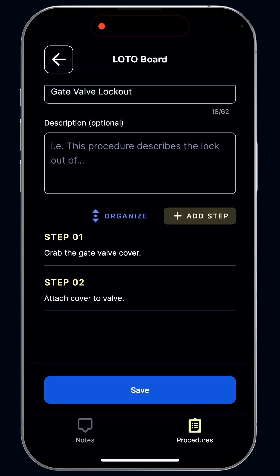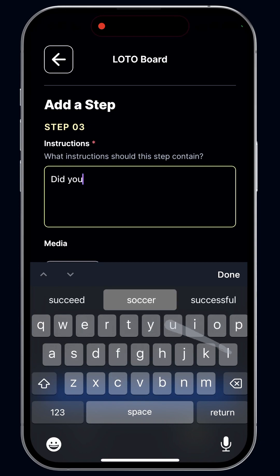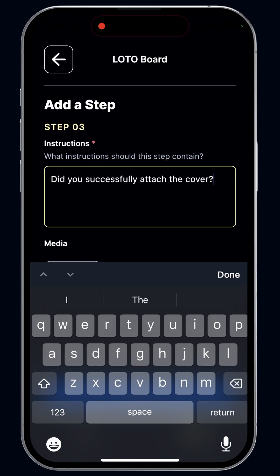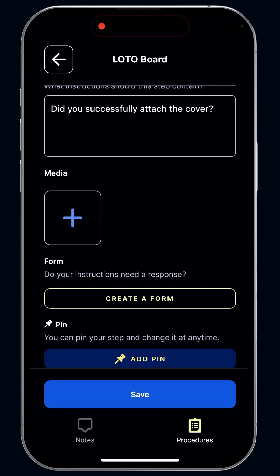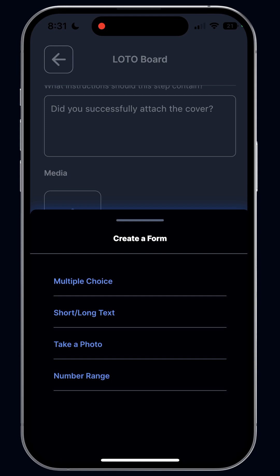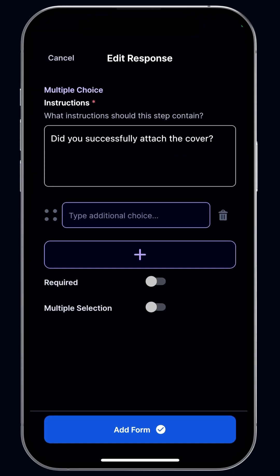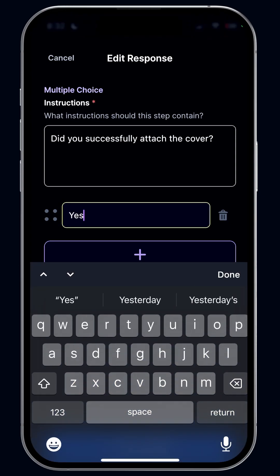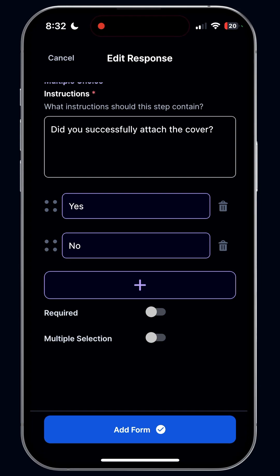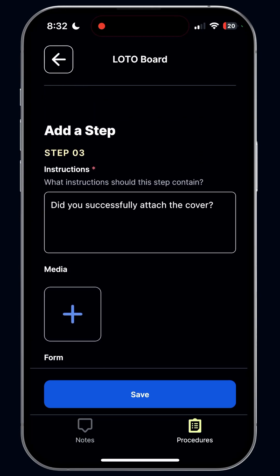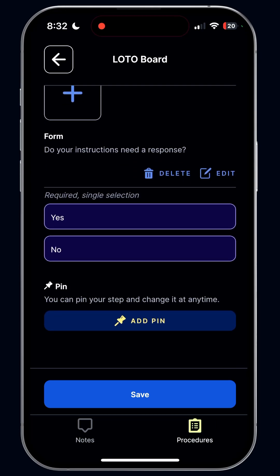Now we've got two steps in this procedure. Let's add our final step: 'Did you successfully attach the cover?' In this case, let's make it a form — I'll click 'Create a Form' because we want them to fill out an answer. I have the option of multiple choice, short answer, photo upload, or number input. I'm going to click multiple choice and add 'yes' as one option and 'no' as the other. At the bottom you see the option to make it required — I'm going to do that because I want everybody to answer this question. We'll add the form. We've got our question and our answer choices. I'm not going to add a pin because this is just a general question that doesn't pertain to any space. And we'll save.